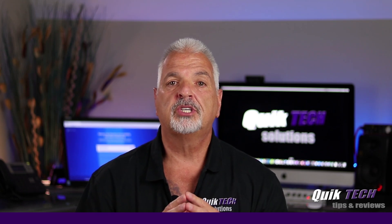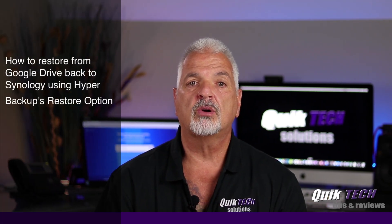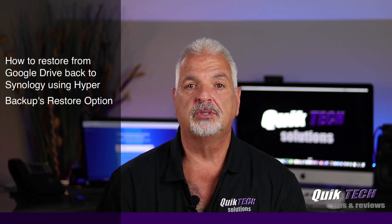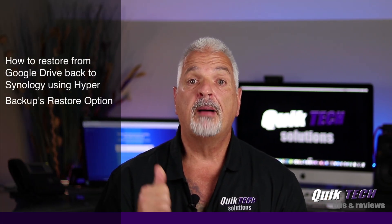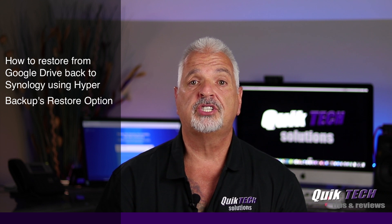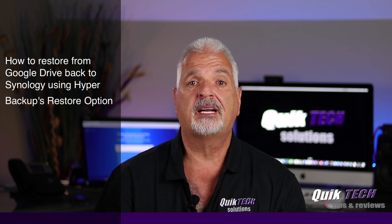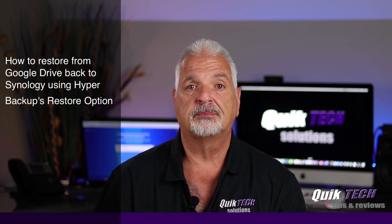In today's video I'm going to show you how to restore a backup from Google Drive back to the Synology using Hyper Backup's restore option.